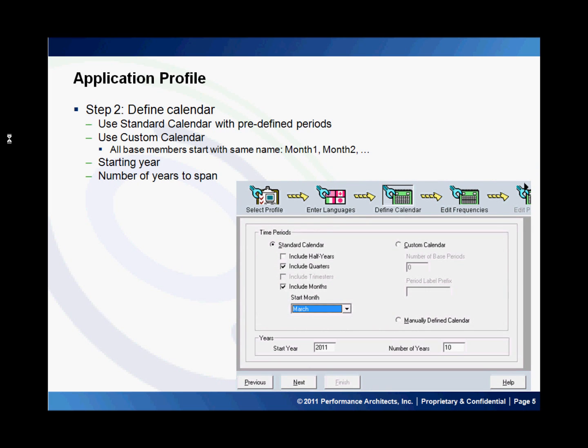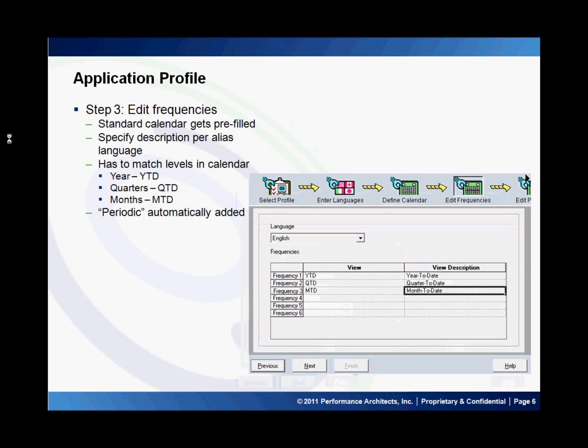In the second step you define your calendar. You could either use a standard calendar which could have quarters, months, and you can specify a start month, or you could create a custom calendar where you could specify the number of base periods to be used as well as a prefix for the names of these base periods. You then specify the start year for your application and the number of years that your application is going to span.